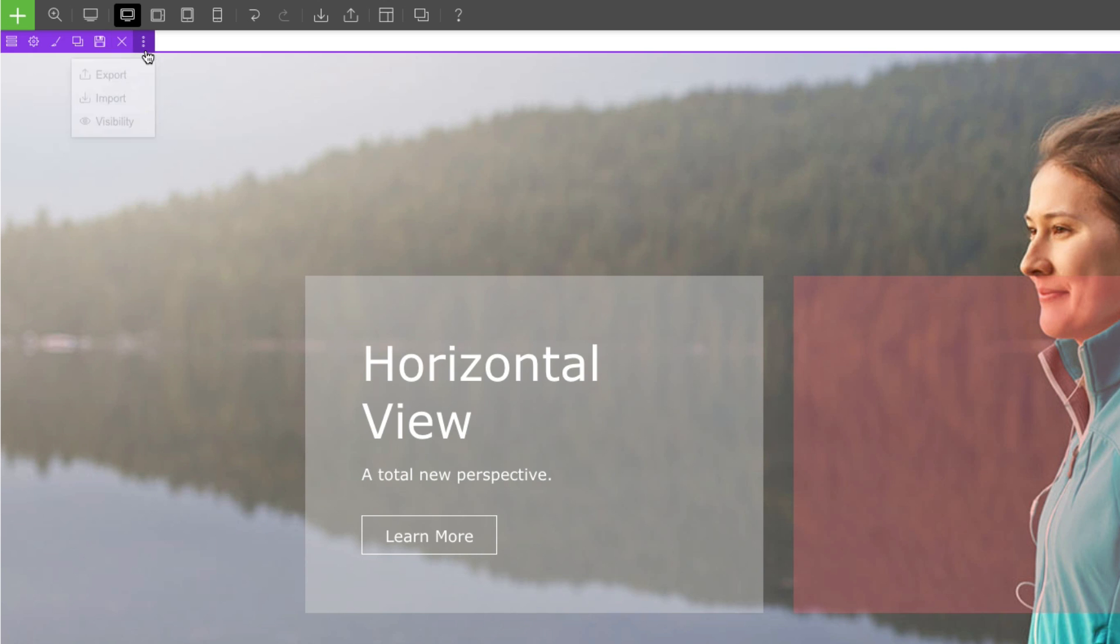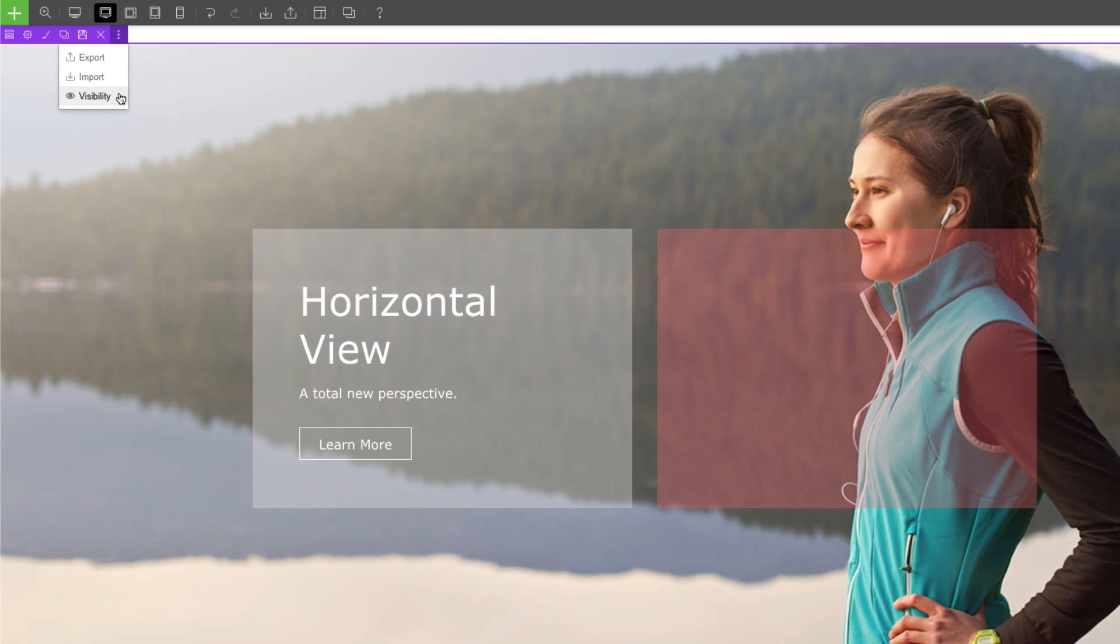You can find more options here where you can import, export, and change the visibility of the row to show or hide on tablet, mobile, or desktop.